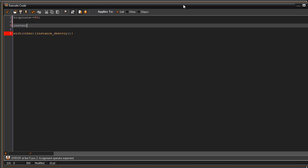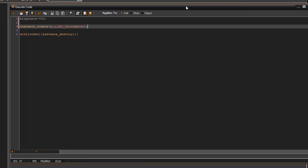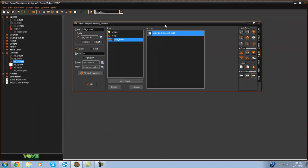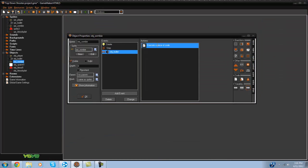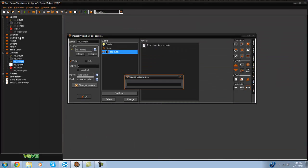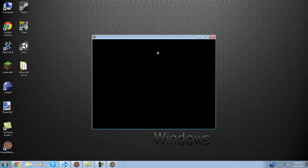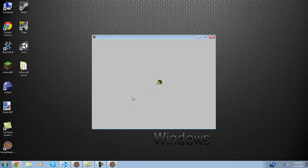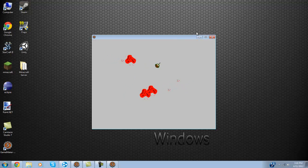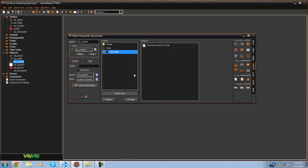But we're also going to instance create I forgot to do this OBJ blood splat. And that's the collision event with the bullet and that just creates a little blood splat. So you can see just like that. And that's optional of course.